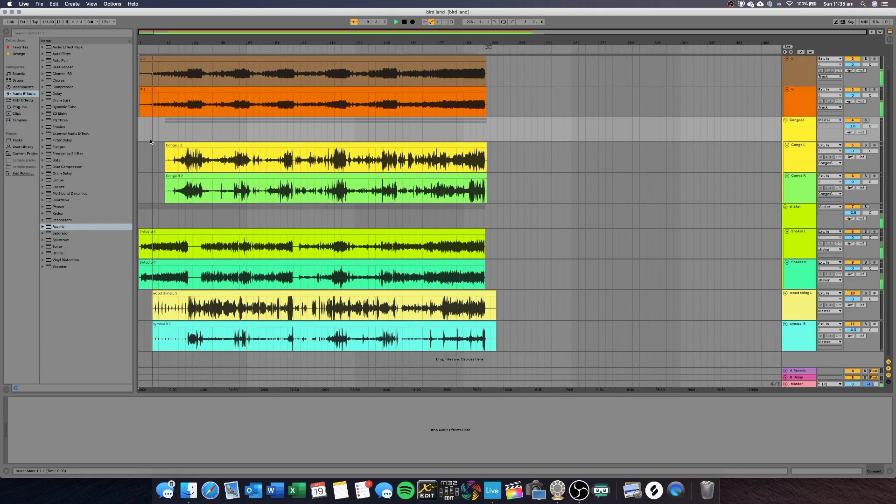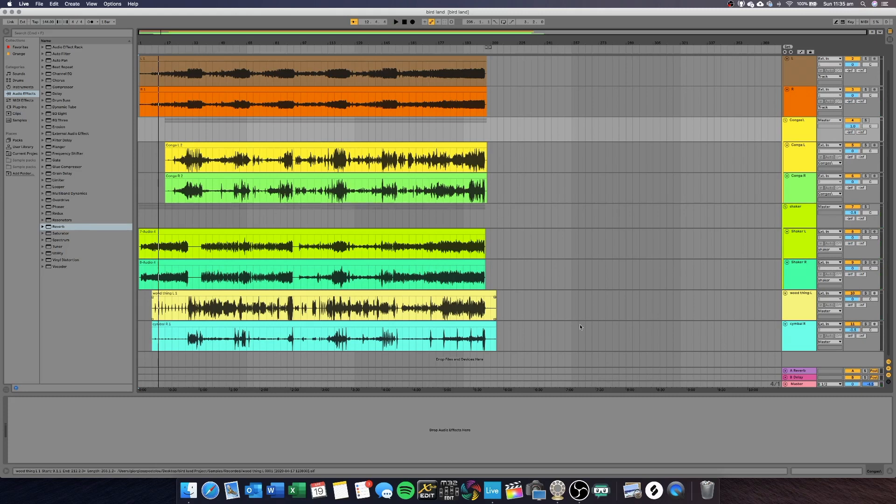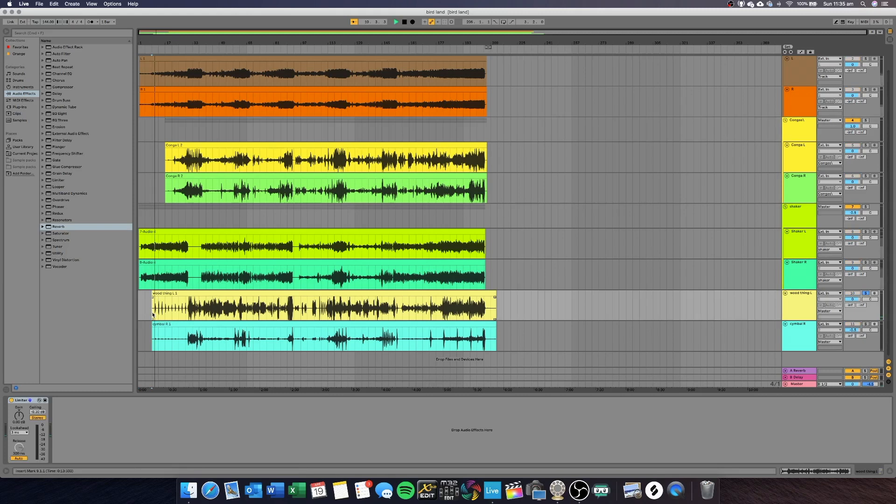I started here with the wood block and while recording, I had an idea to put a ping-pong delay on the hits and here I'm going to show you how to mix this.